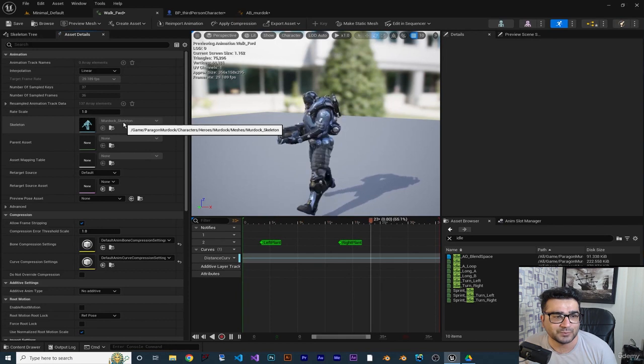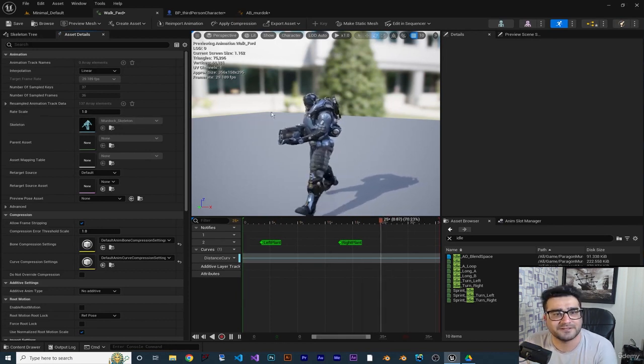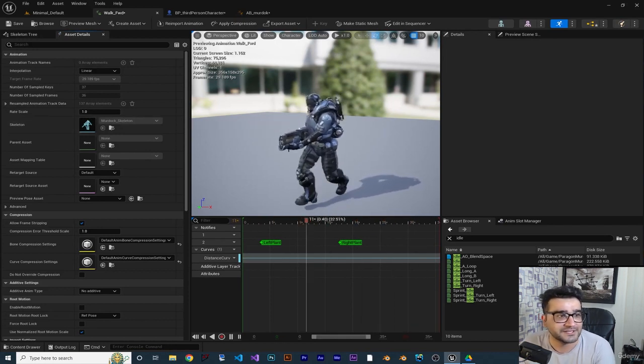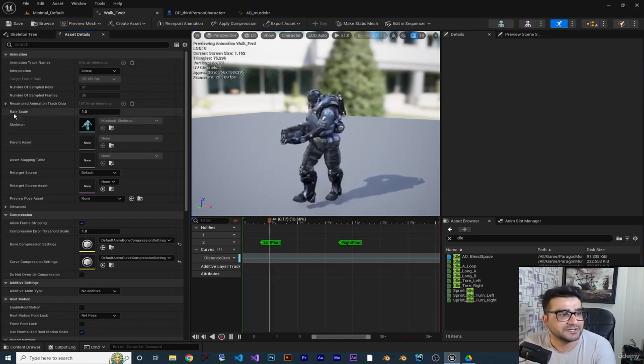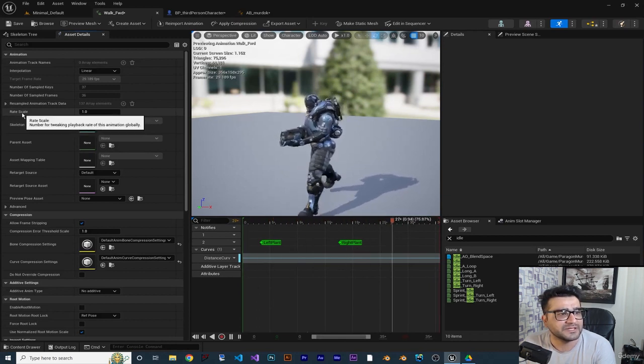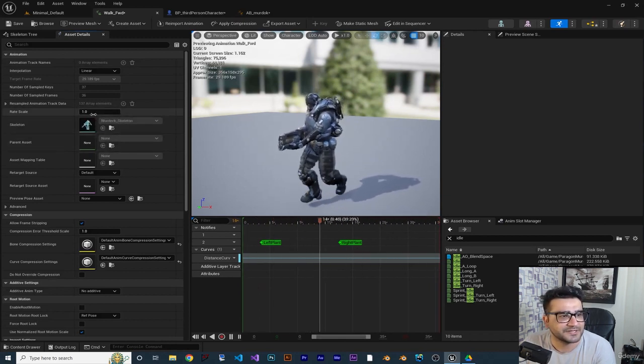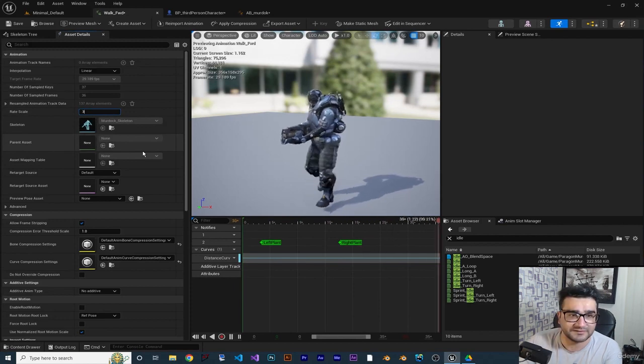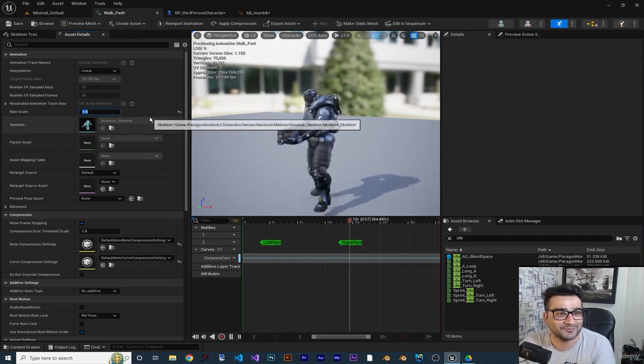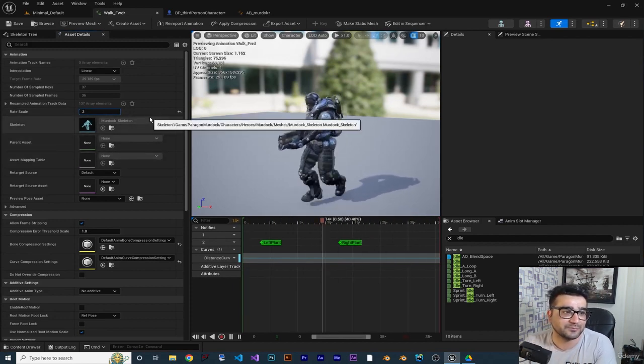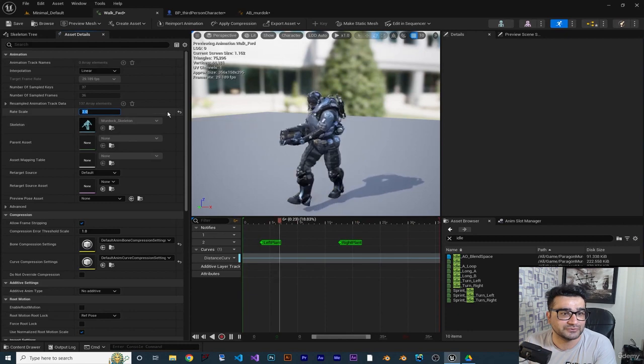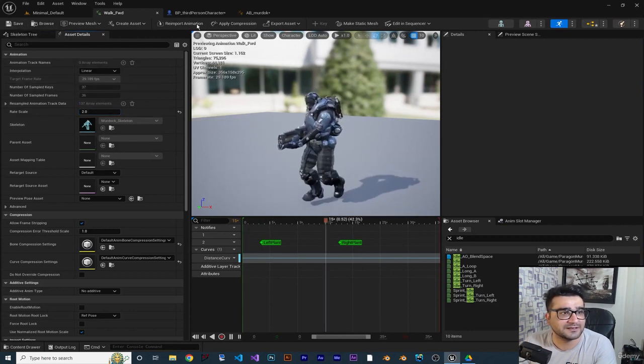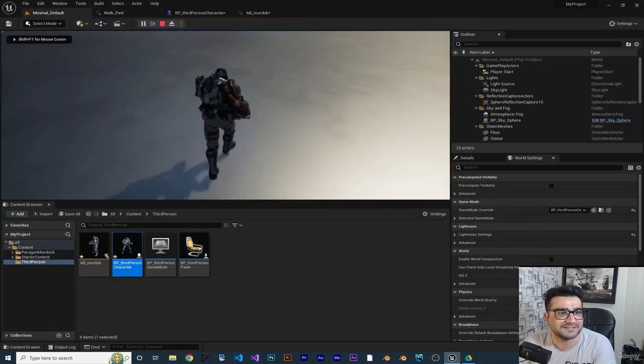The speed of the movement of our character is much more than the speed of the walking animation. So in this rate scale we can change the speed of this animation. For example if you put it in three, now you can see it's moving faster. If you put it on two, again it's moving faster.